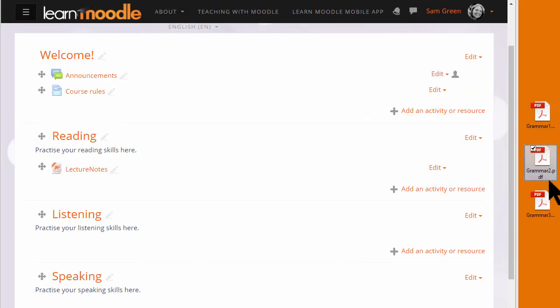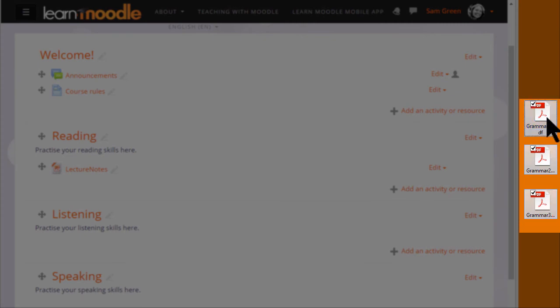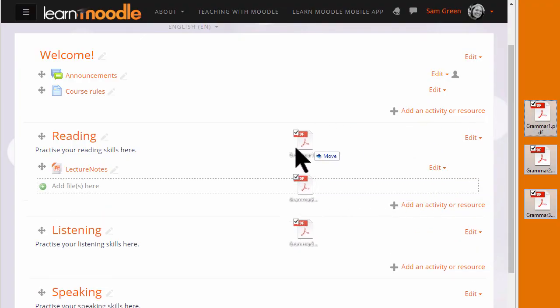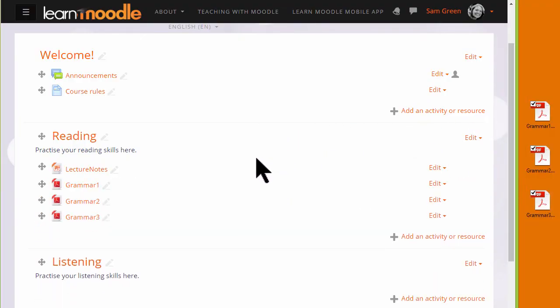It's also possible to drag and drop several files at the same time if you click and select all of them. You can drag them all into your course page together.